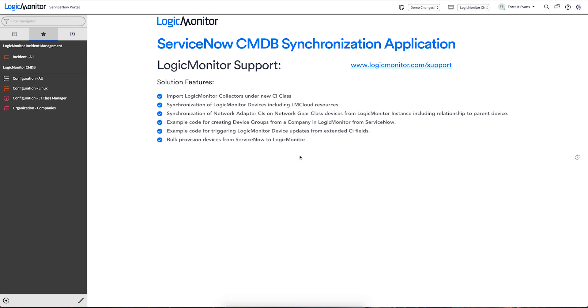My name is Forrest Evans. I'm a product manager here at LogicMonitor and today we're going to walk through setting up the application and highlight some of the application's out-of-the-box functionality.